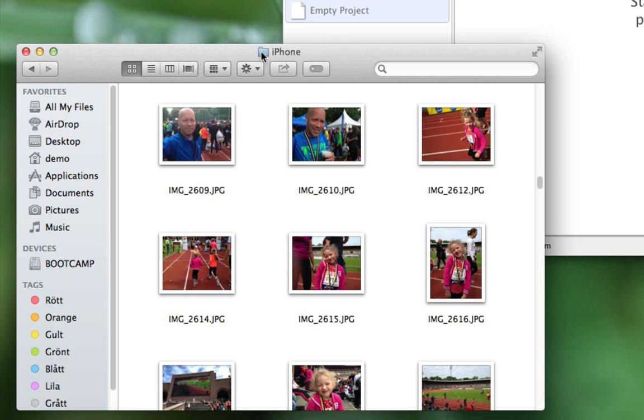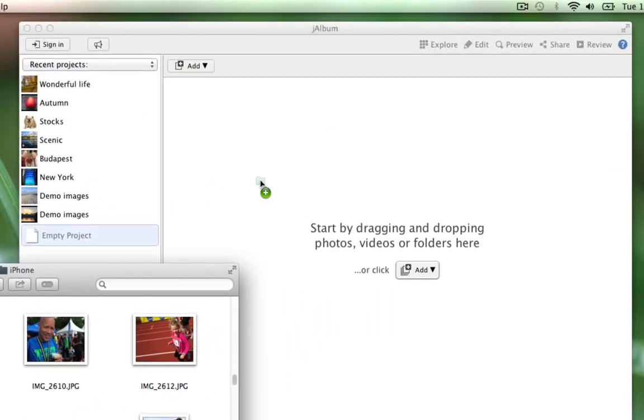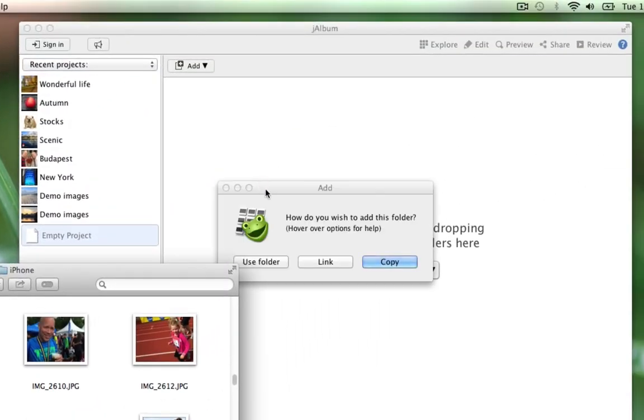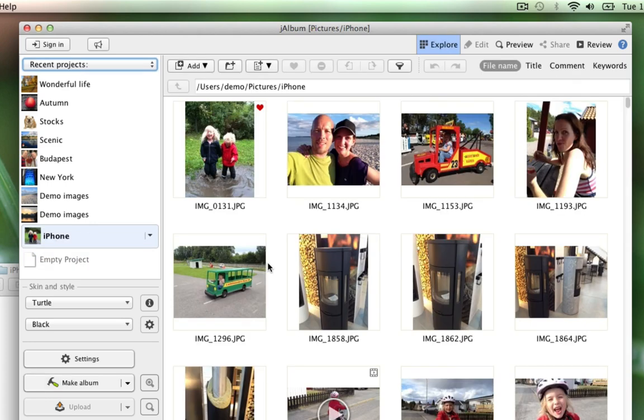I start by moving or dropping the folder itself onto Gelbon and select Use Folder. Gelbon will now move inside that folder, so any changes I make inside Gelbon will be reflected on the folder itself.